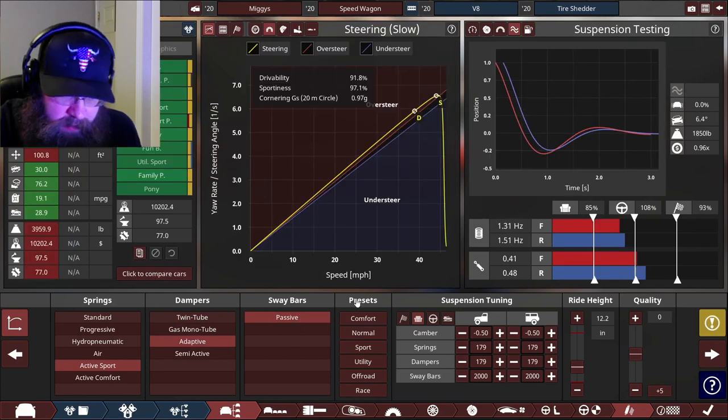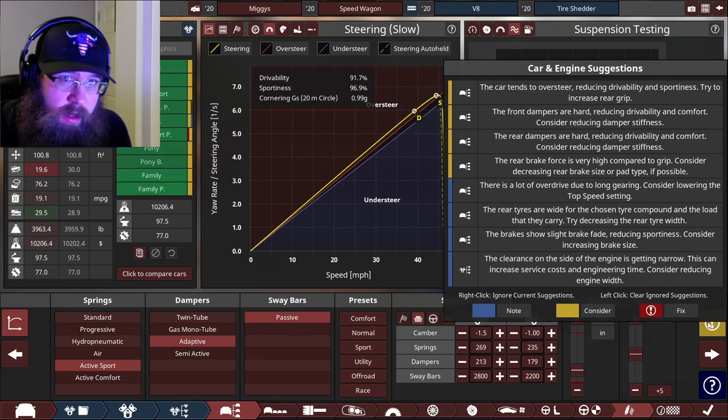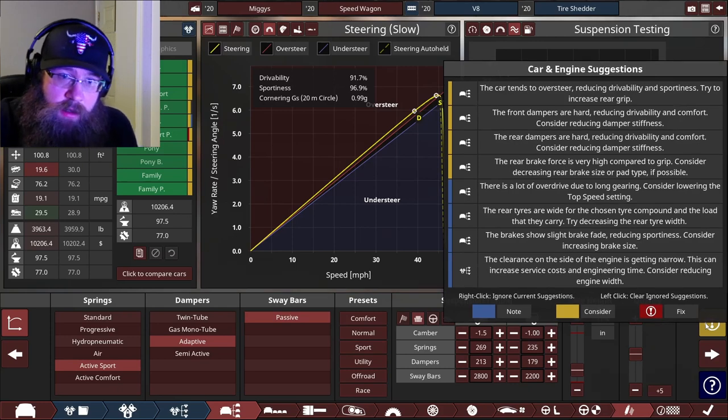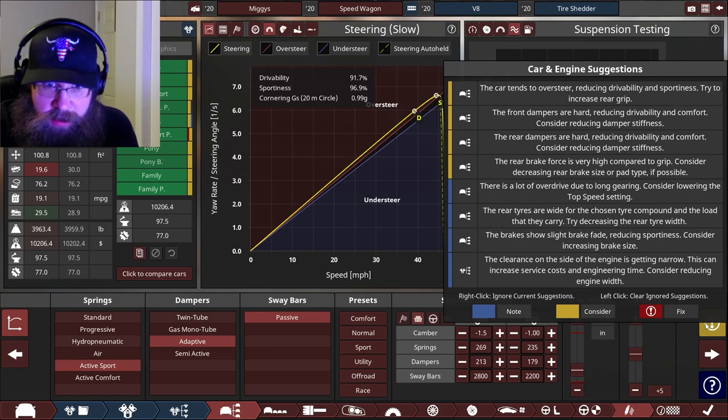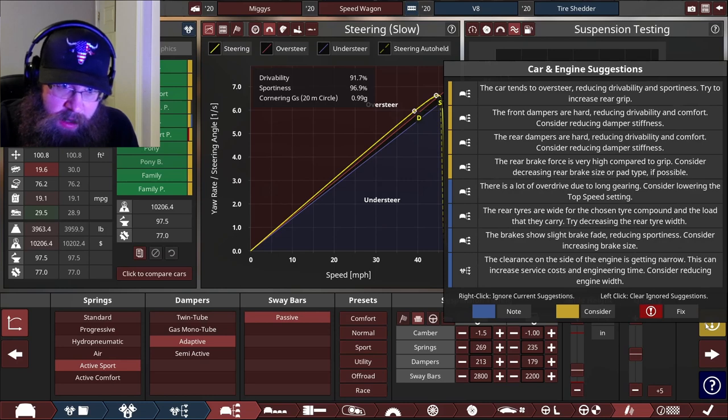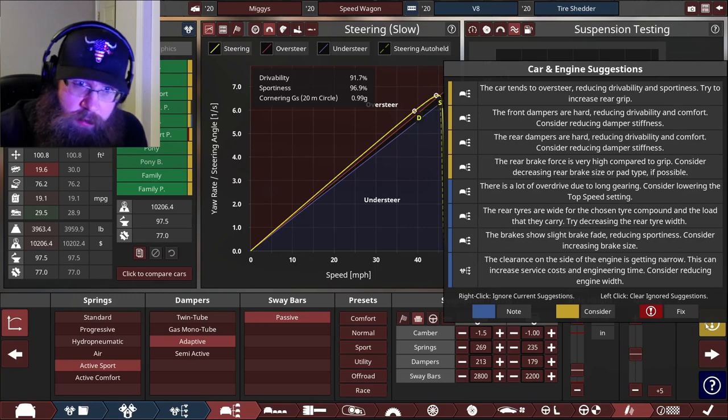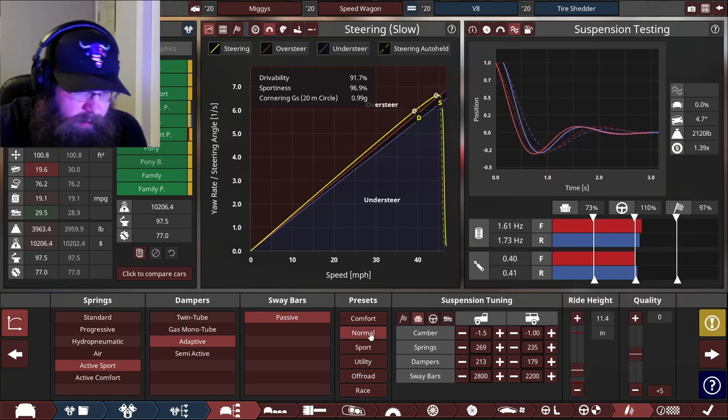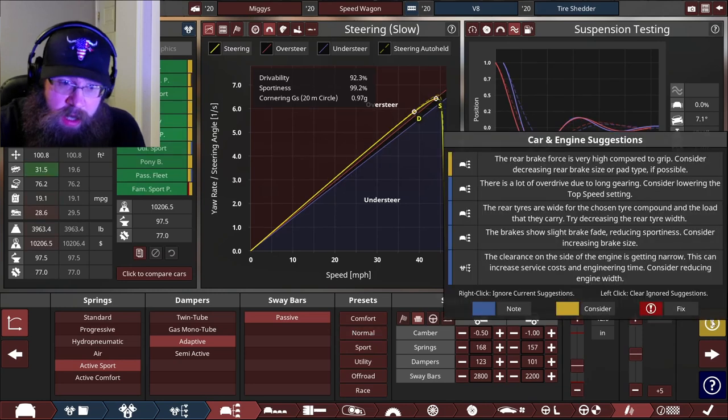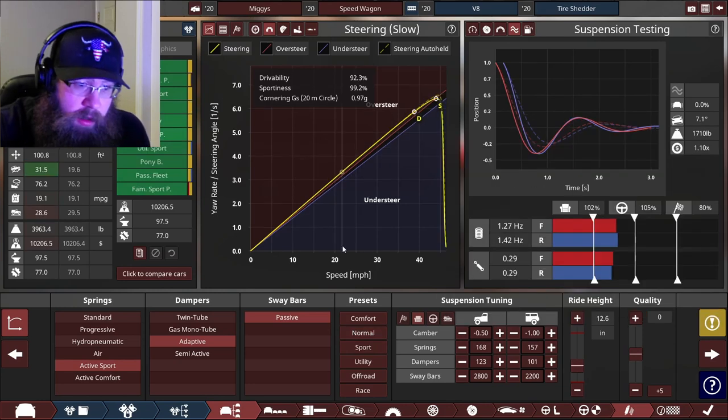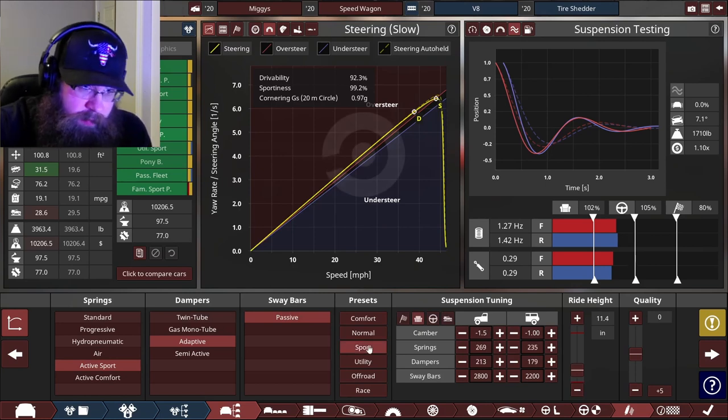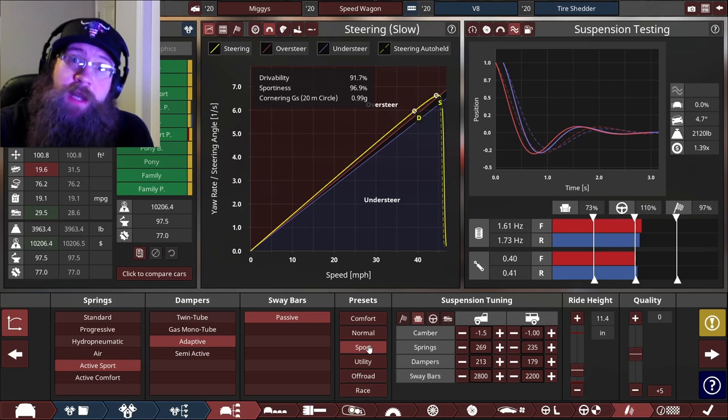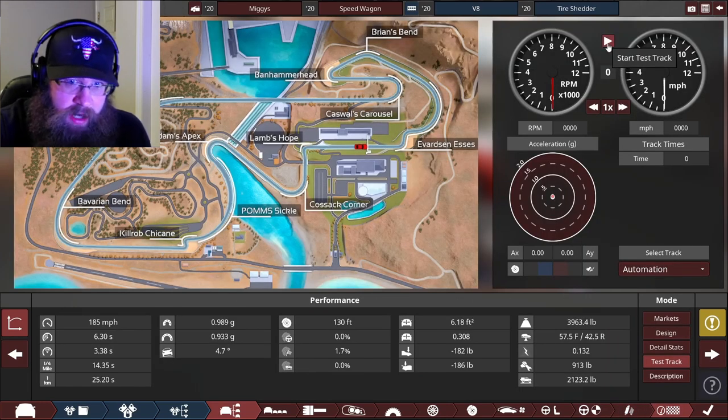Presets. We can do a preset for sport. Oh God, look at all these warnings. The car oversteers. The front dampers are hard. The rear dampers are hard. The rear brake force is very high. A lot of overdrive. Rear tires are wide. The brakes fade and the clearance on the engine is getting narrow. What if we do the preset to normal? That got rid of all the comfort issues. You know what, it's supposed to be a sport wagon, so we're going to do the preset for sport. And if you want a comfy car, then buy something else. Look, we can simulate it around the test track. Let's do that.